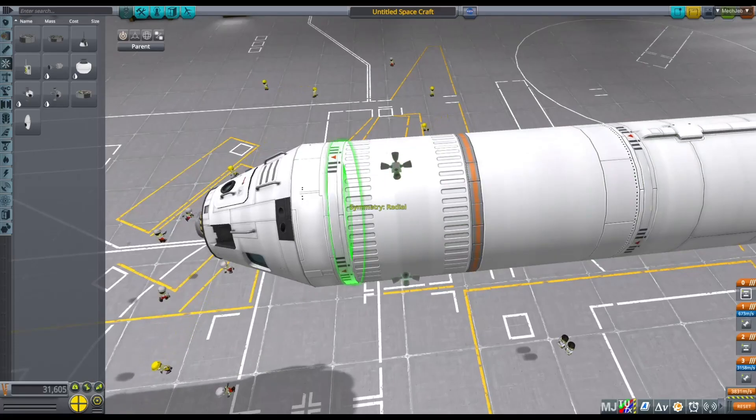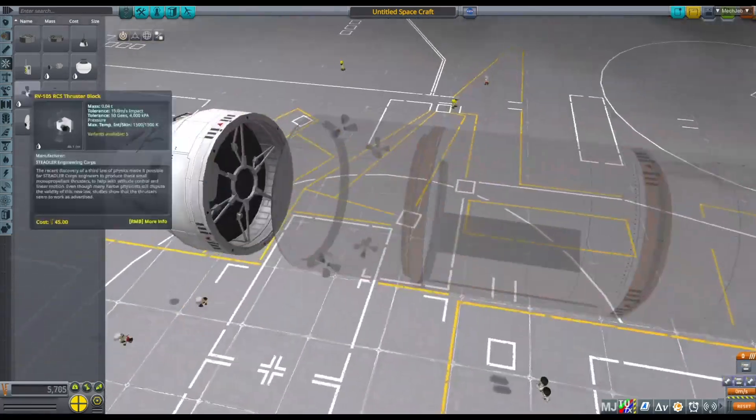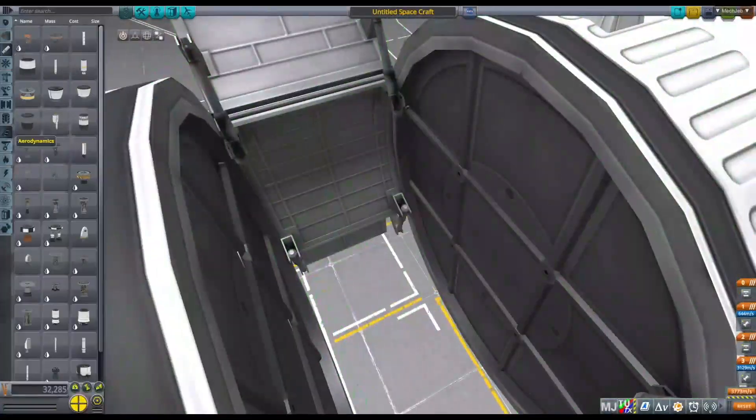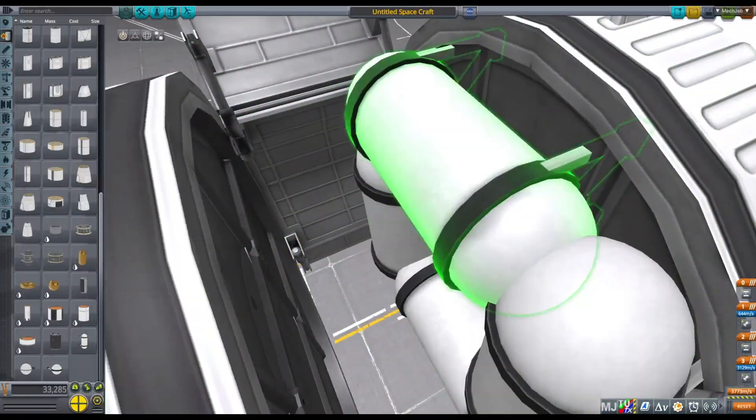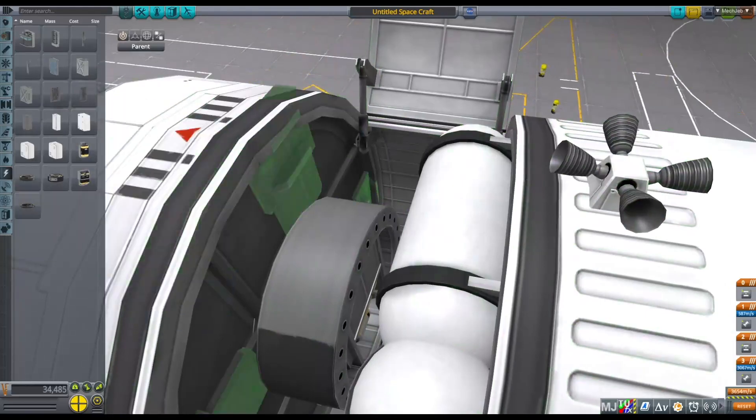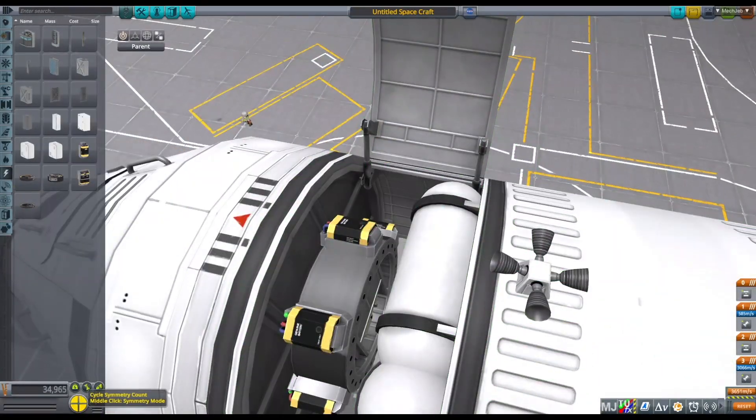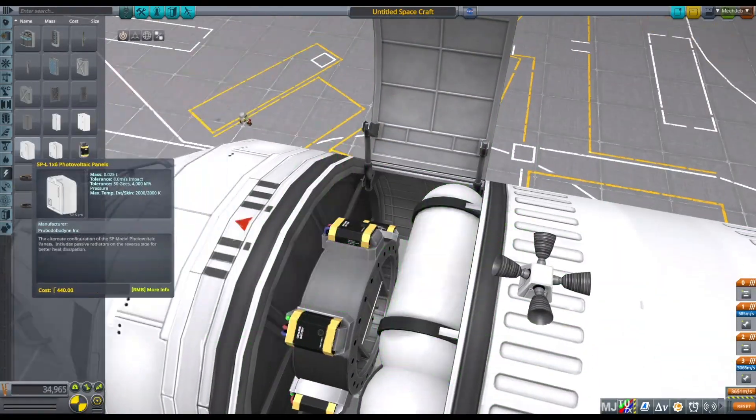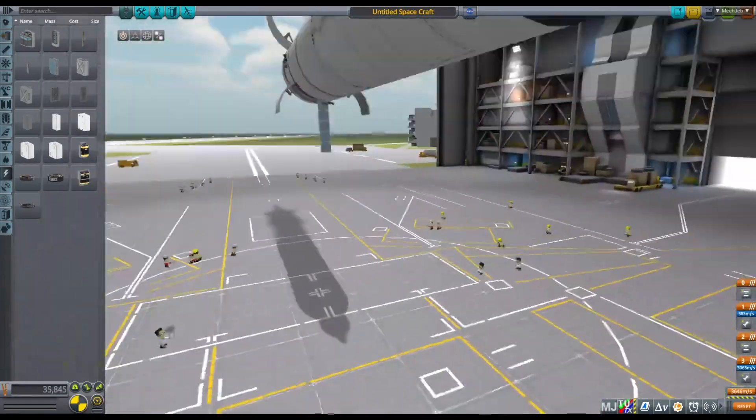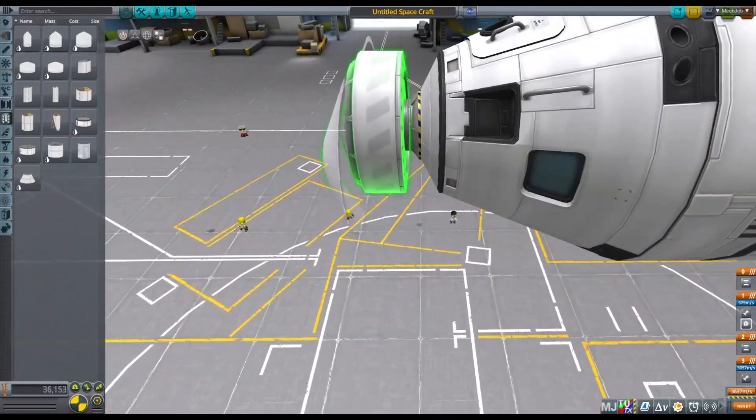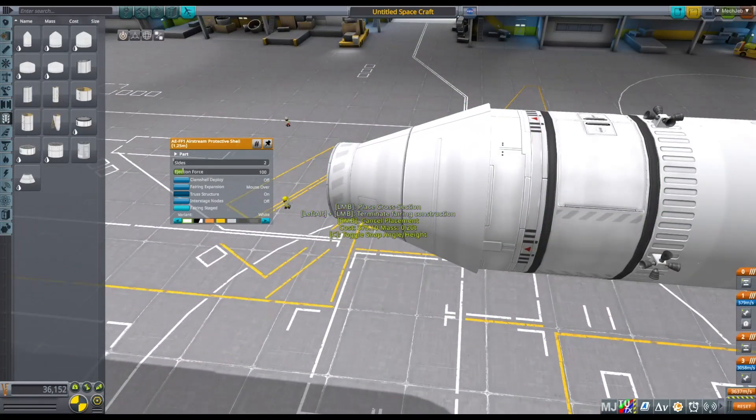In short, this is a project where we will build a base on Minimus and each one of you can make a module for the base. After that I will make a video on it and I will mention everyone who participated in the project.